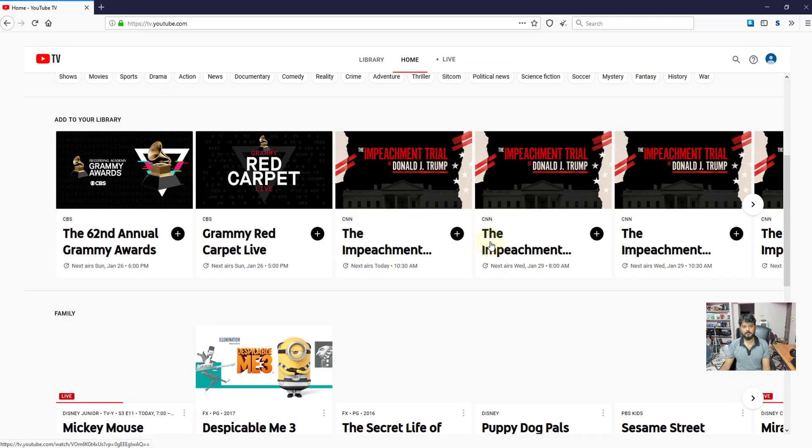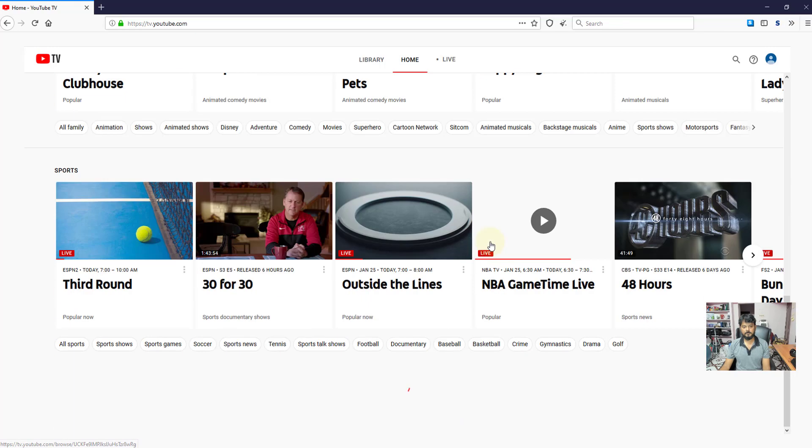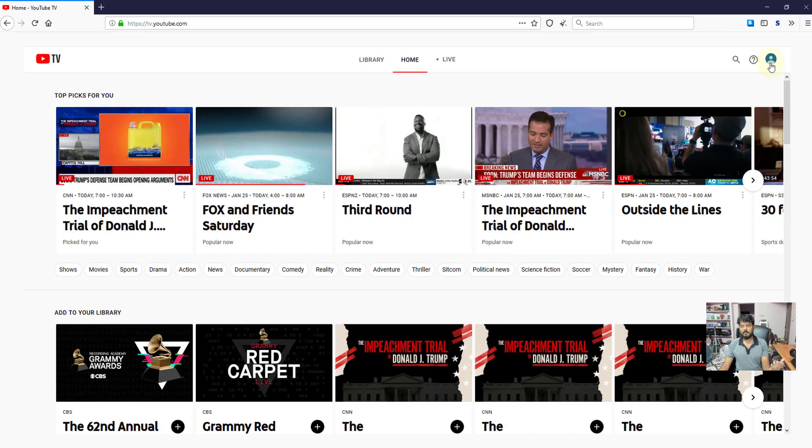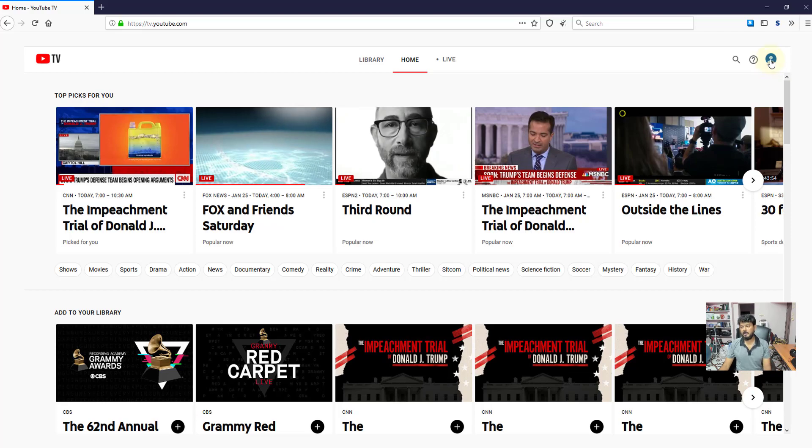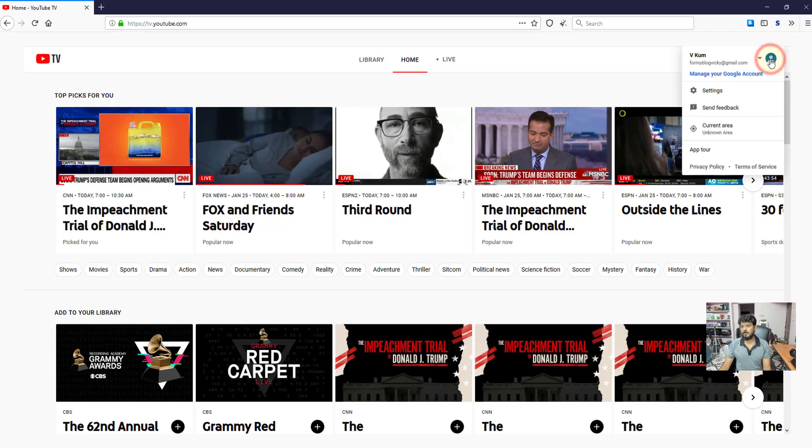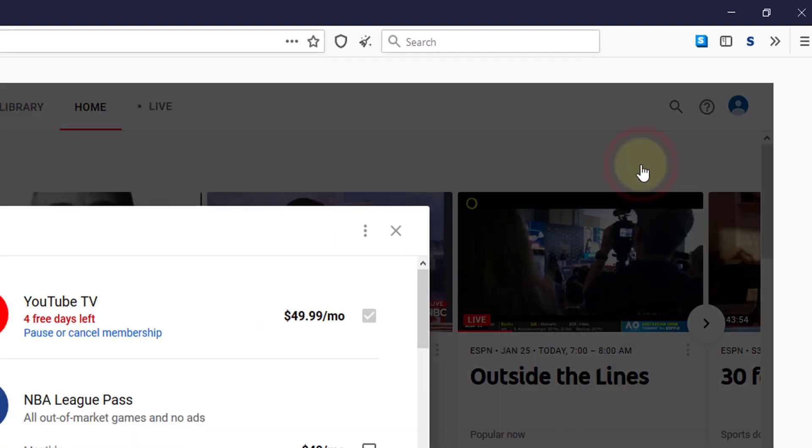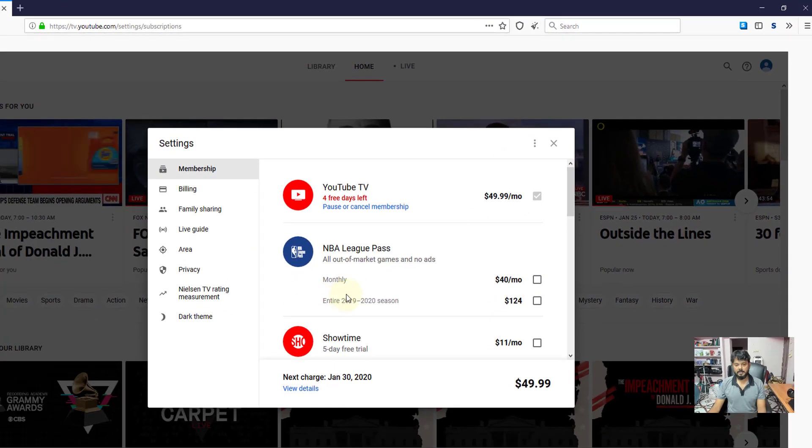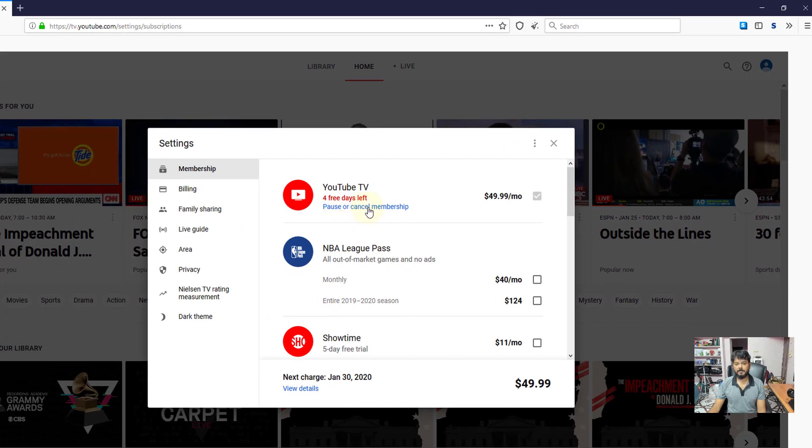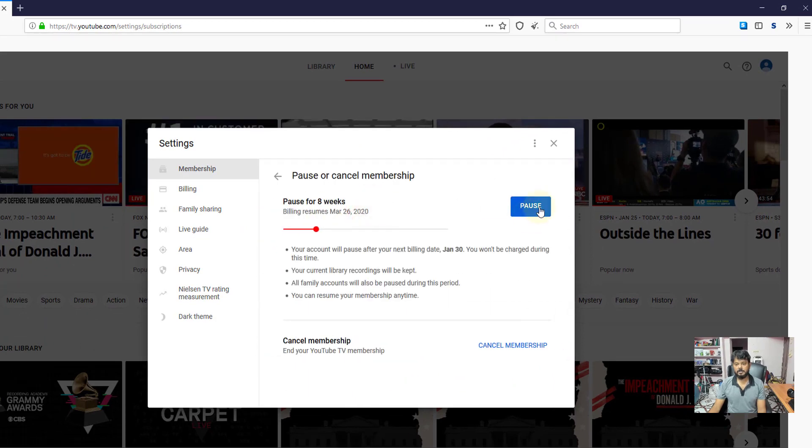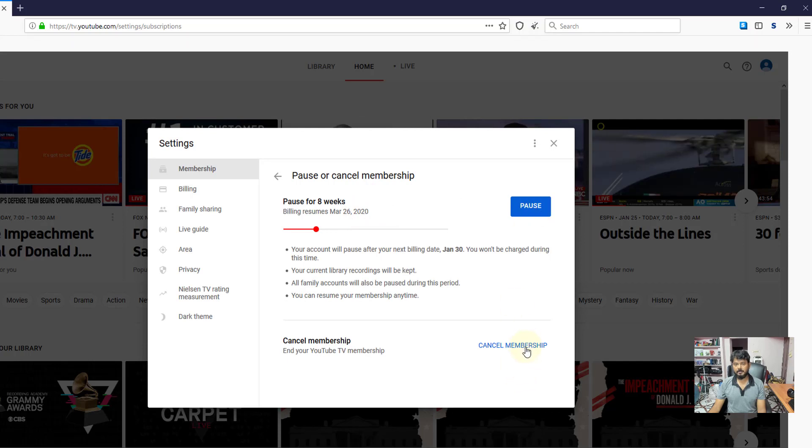If you don't want the free trial, or cancel this, go to settings. And you need to pause or cancel membership. You need to click on this. You can pause or you can cancel the membership.